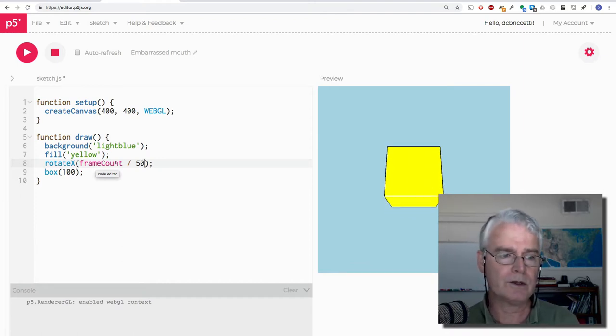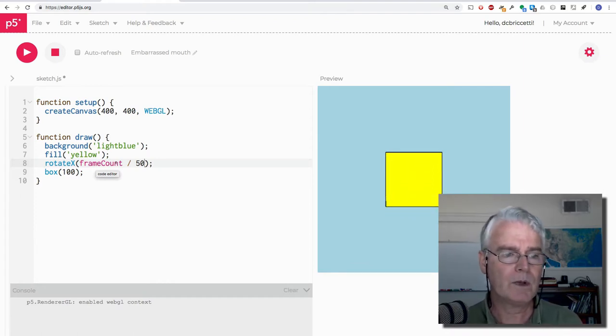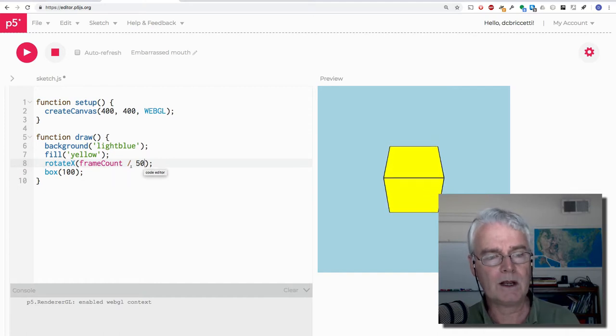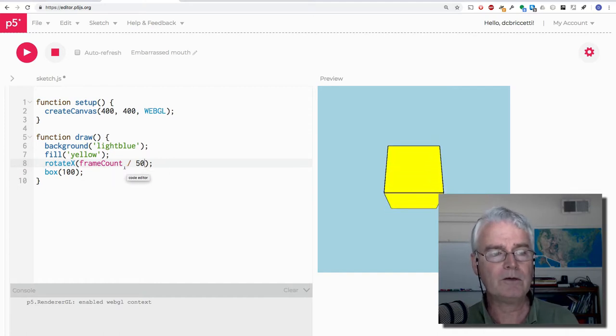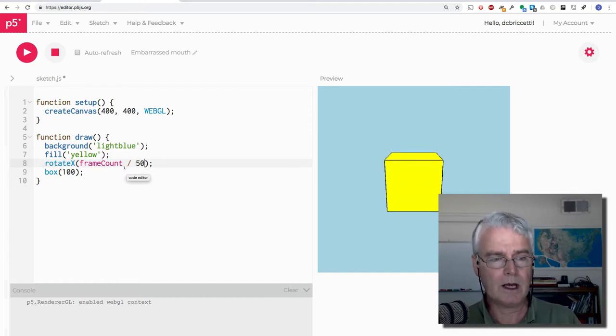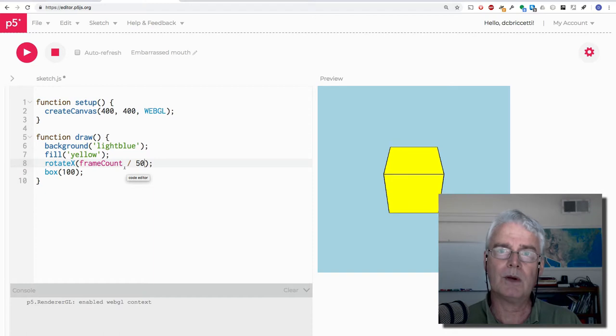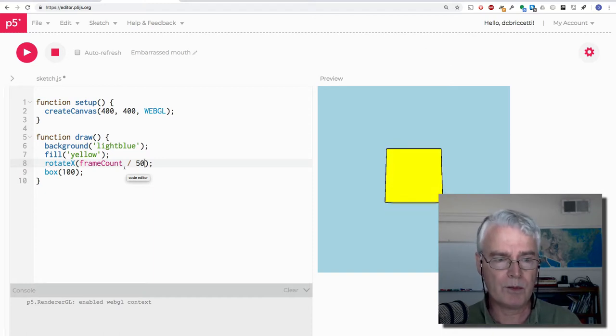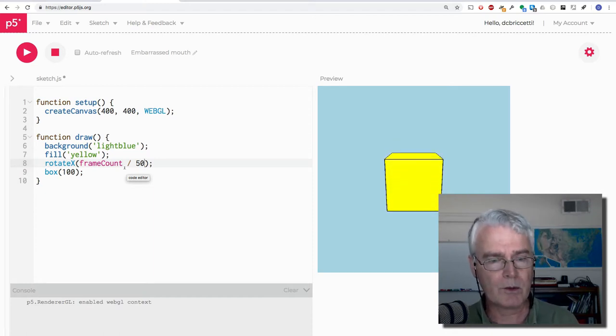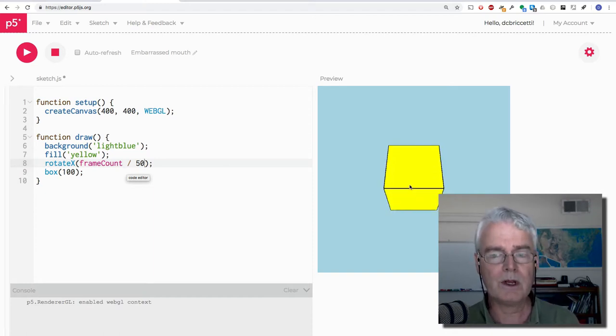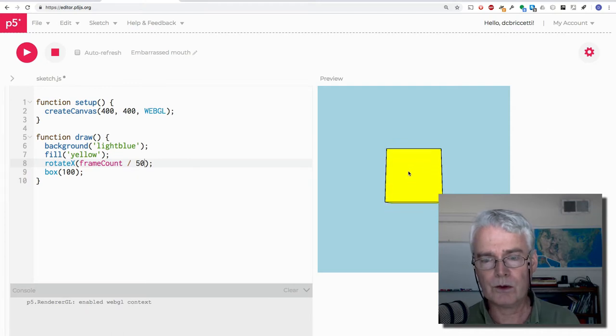And when we divide it by 50, we make it not increase by one, two, three and so on, but by smaller increments, which is what we need in order to rotate.